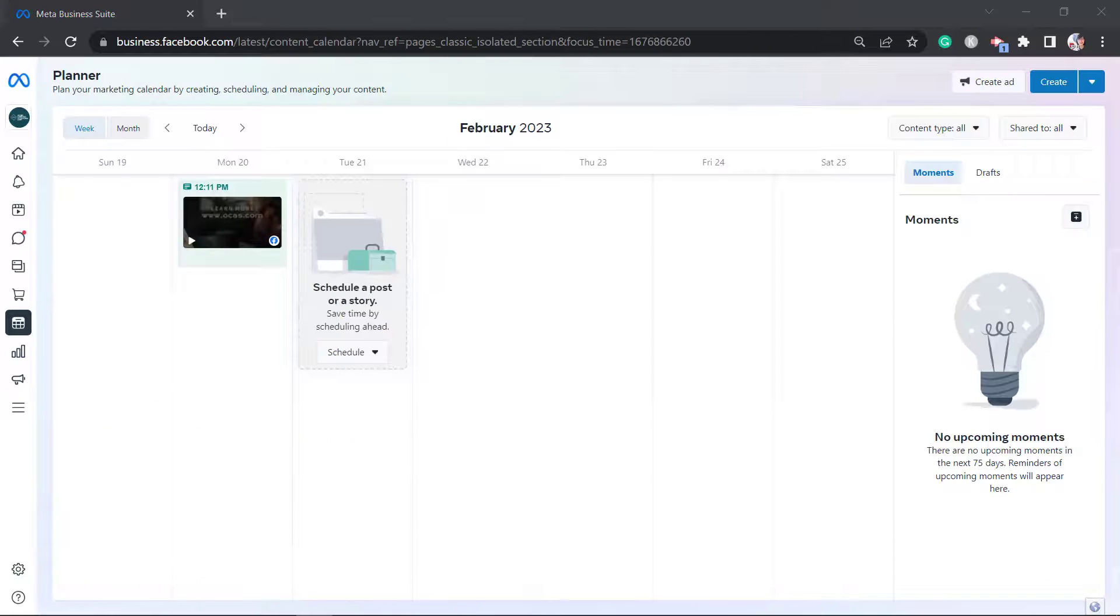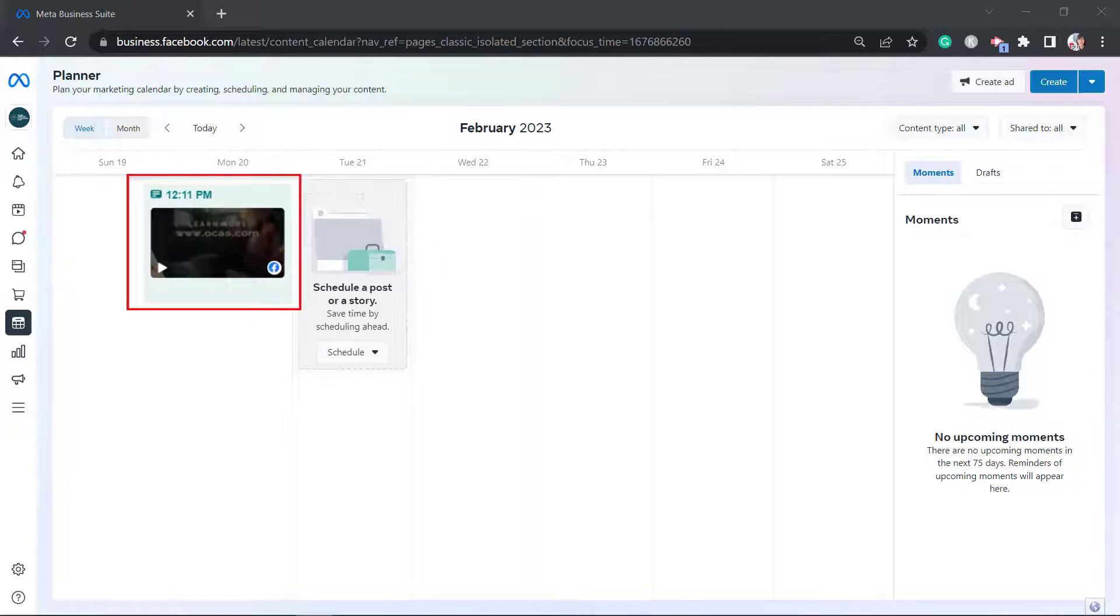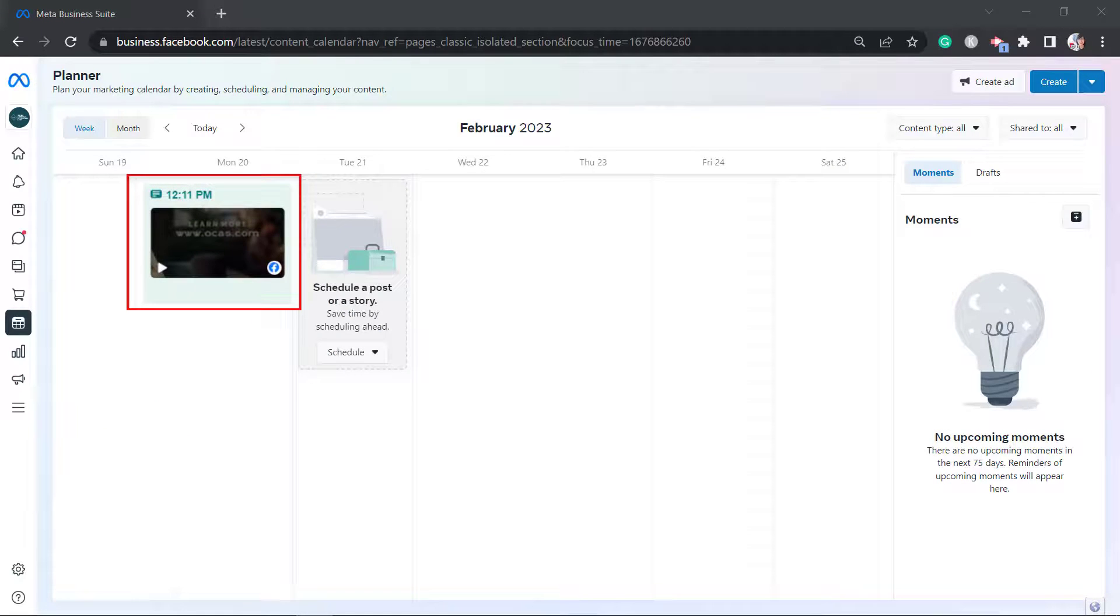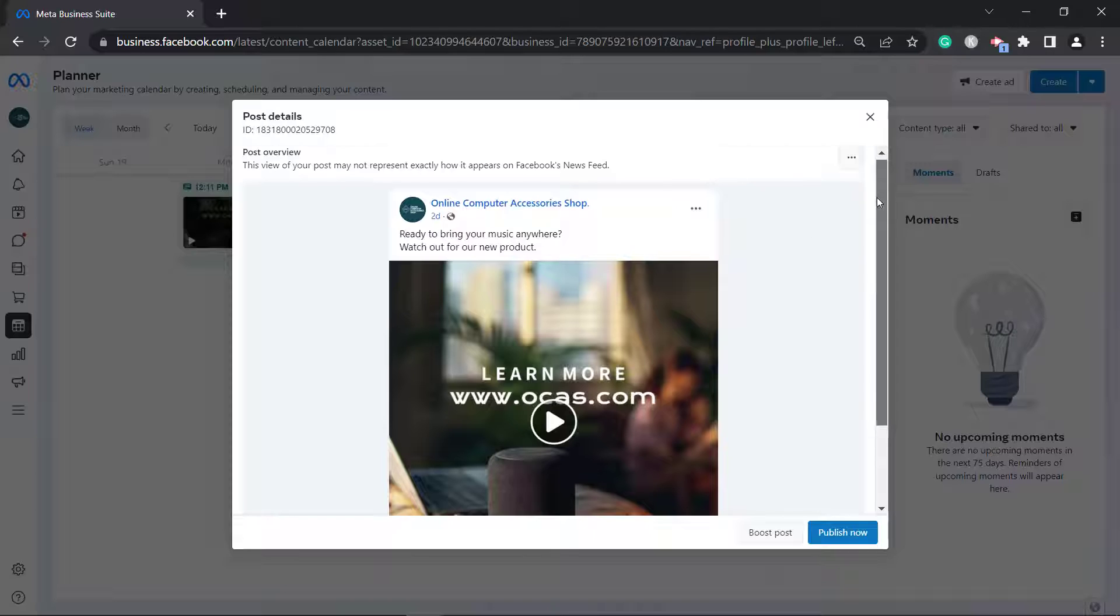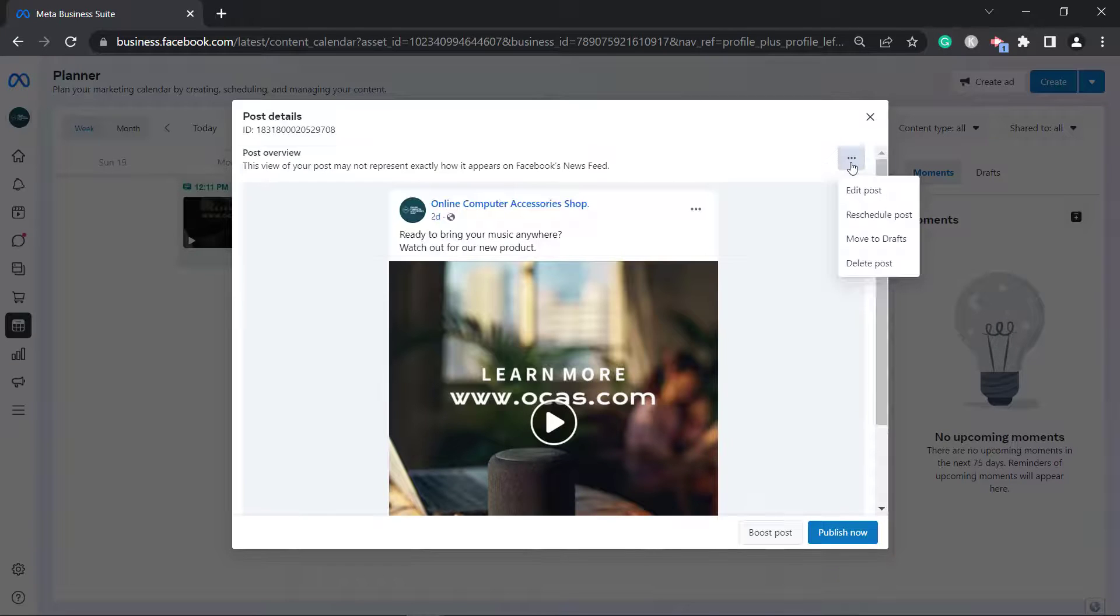Once you've scheduled the post, a thumbnail of the content will be shown on your planner. You can view each content and edit the content if needed.